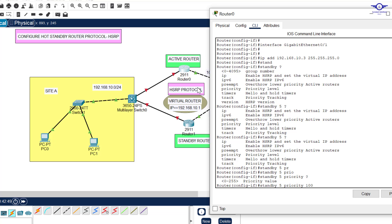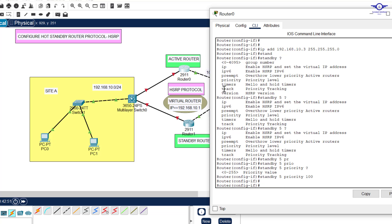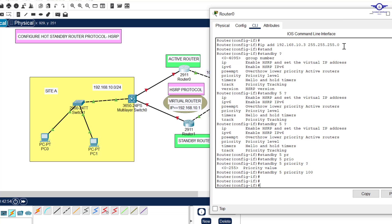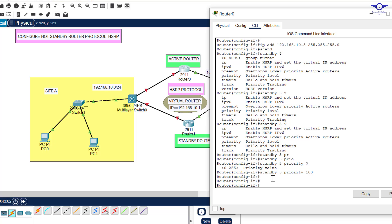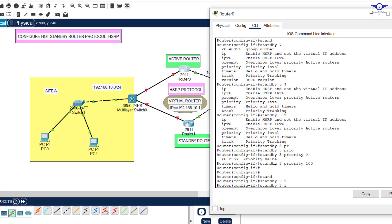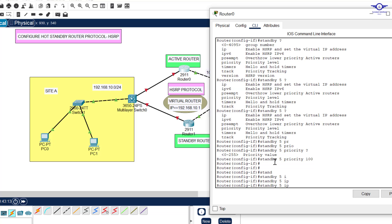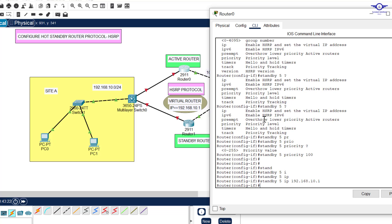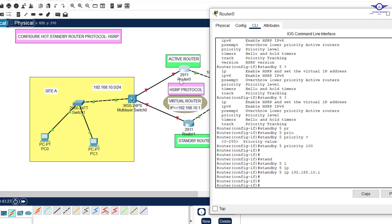So the steps are: first, give the IP address to the interface; second, specify the HSRP group number and priority level; third, specify the virtual router IP. We type 'standby 5 ip 192.168.10.1' and hit enter. Then type 'no shutdown' to bring the interface up, since it was shut down.